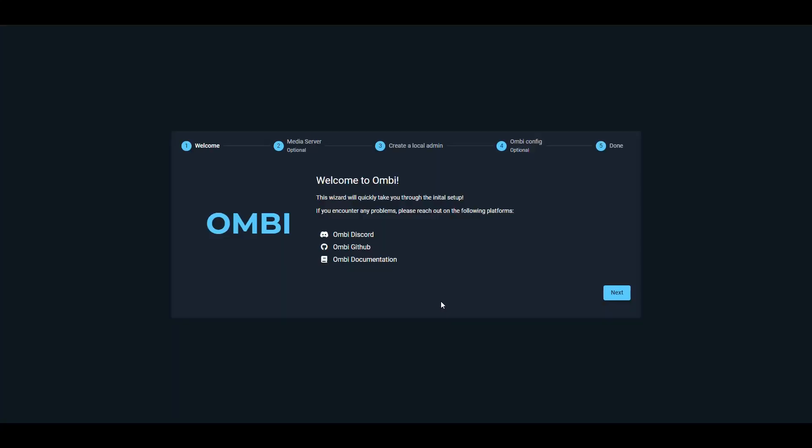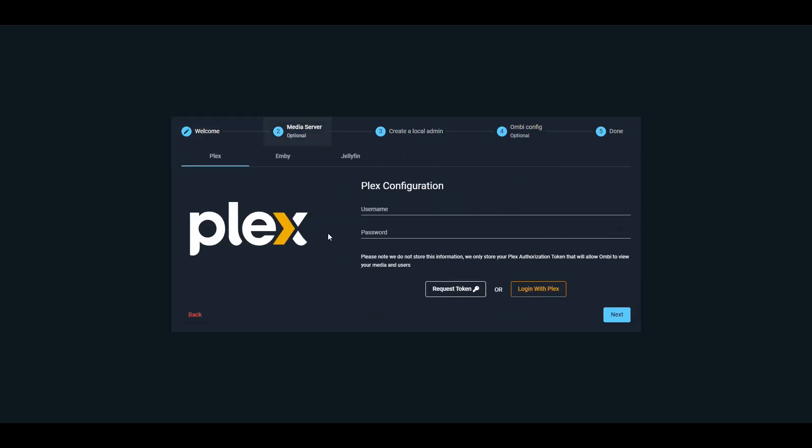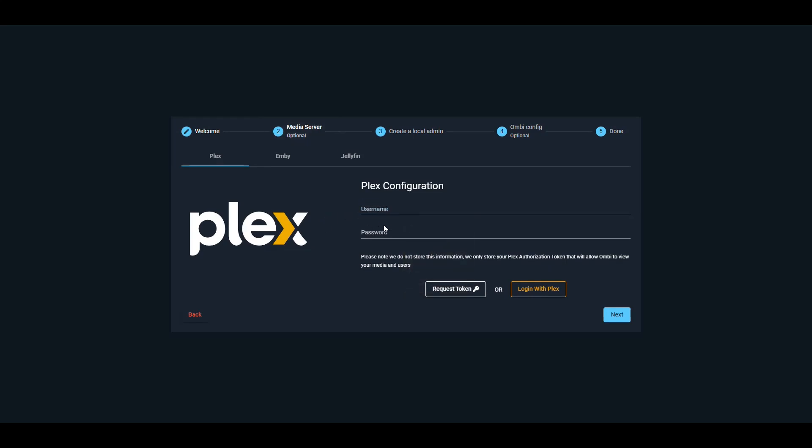All right, we receive the wizard page here for Ombi. It's basically telling us that we have to follow five steps to set the server up. Let's go ahead and click next. It says we have to connect Plex. So in this case, we would have to put our Plex credentials here. We can either put the username and the password, or we can say login with Plex. I'm going to go and click on login with Plex and be right back after that's done.